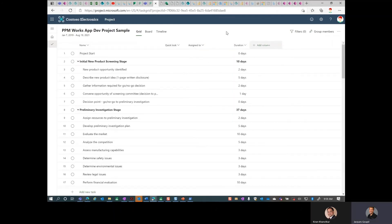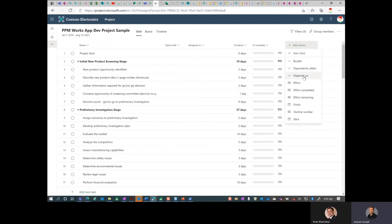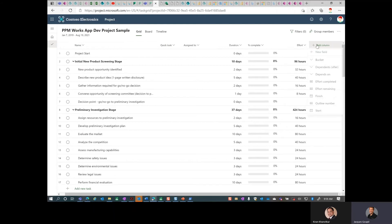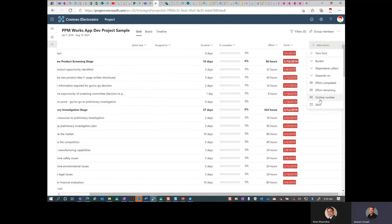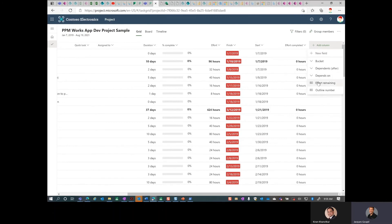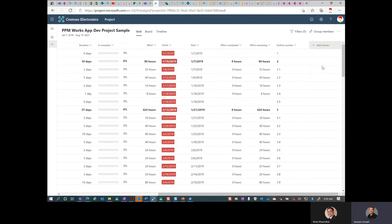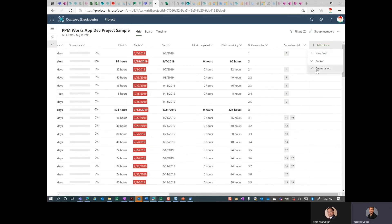Let's open it up in Project for the Web and expose the columns. We'll add Percent Complete, Effort, Finish, Start, Actual Effort, Remaining, and Outline Number. And what about predecessors and successors? Let's add those too.